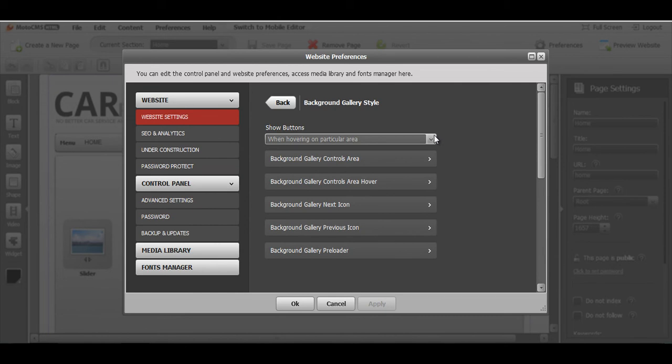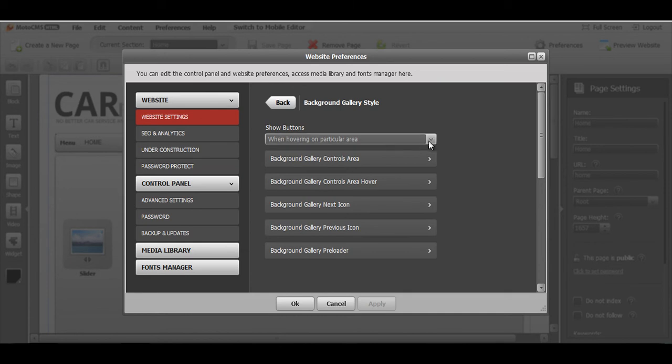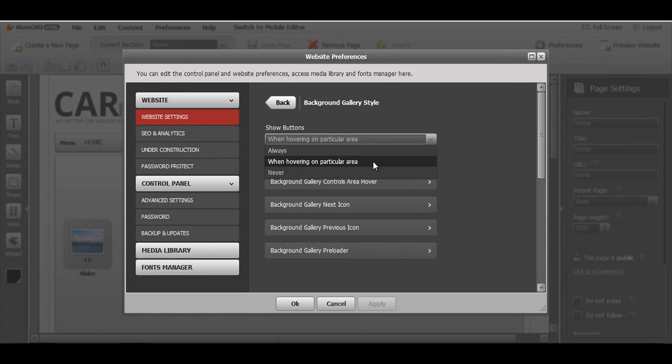Here, first of all, you can set the function for show buttons on the right and on the left. You can make them visible always. You can make them visible only once it's rolled over with the mouse or you can make it never visible.